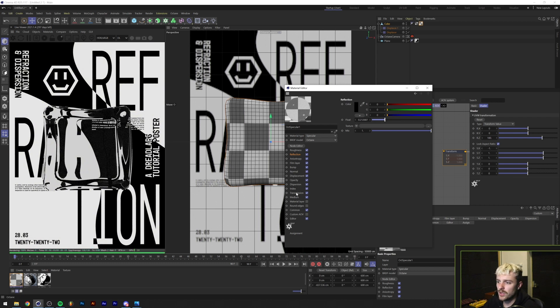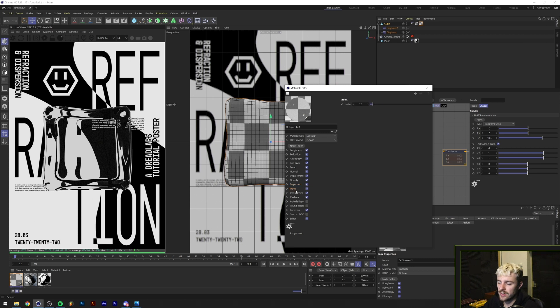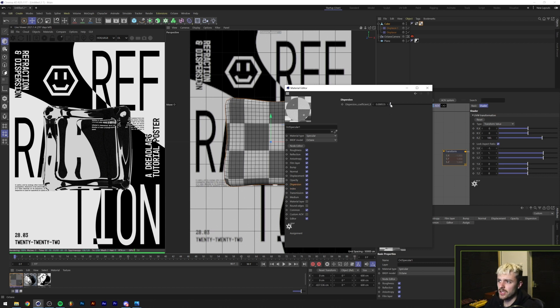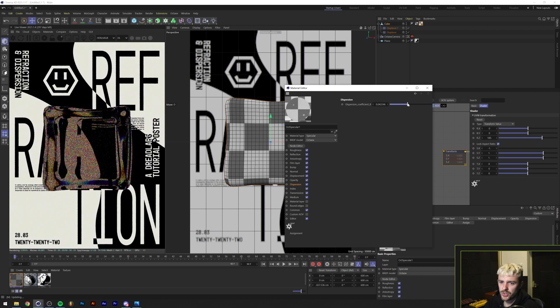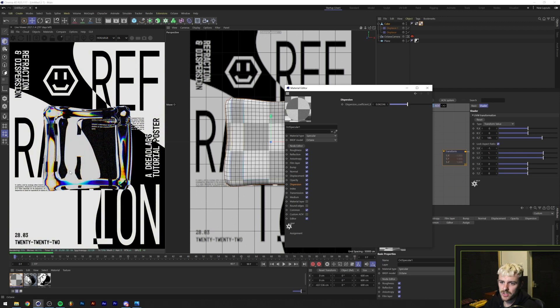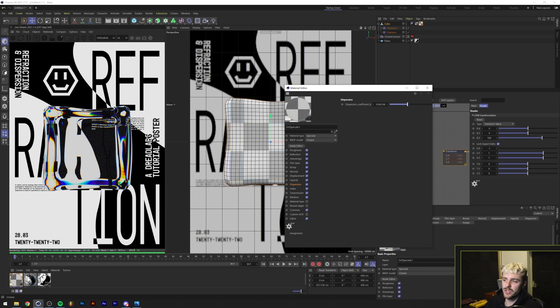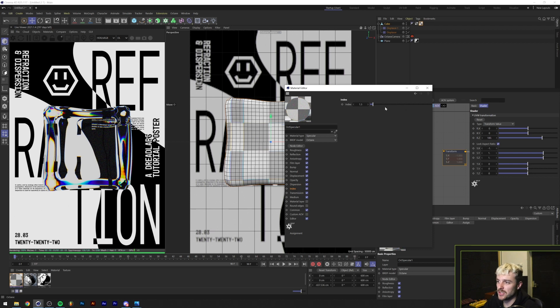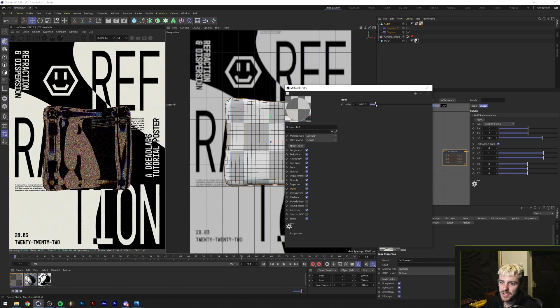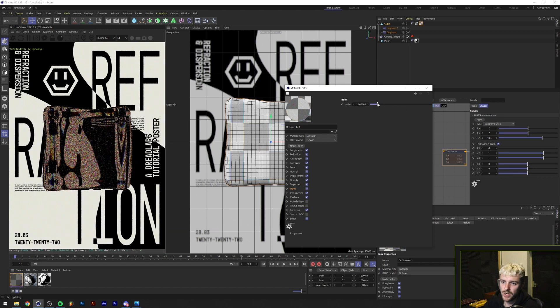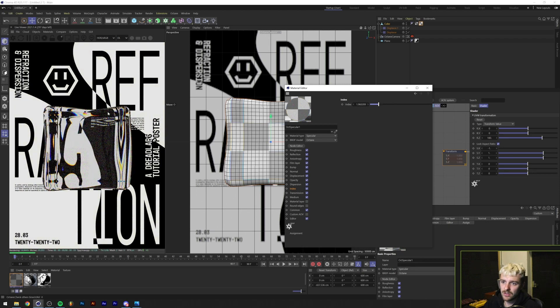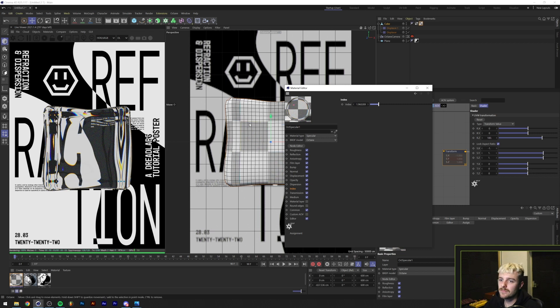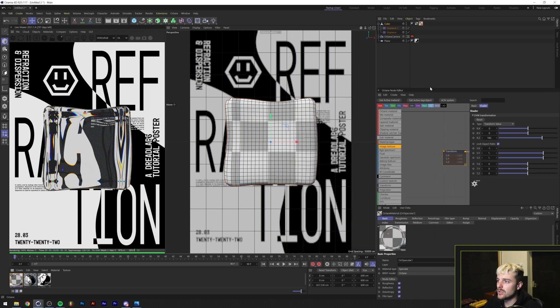Then the two things that you can change are the dispersion and the index. And this means the index of refraction, if I'm not mistaken. Basically, what these do is the dispersion, as you can see, disperses the light, which gives these nice colored gradients. Basically, what this is doing is splitting the light. Kind of like a light prism, if you've seen those. And if you don't know what I've been talking about, look at Pink Floyd's Dark Side of the Moon album cover. Anyways, under the index, we can also change the index of refraction. And that's basically the way that our object behind our cube gets displaced, as you can see.